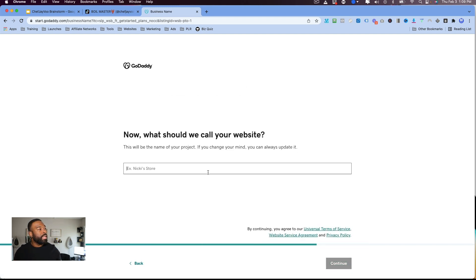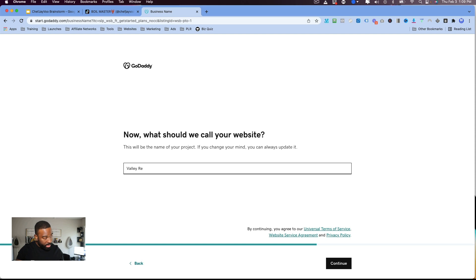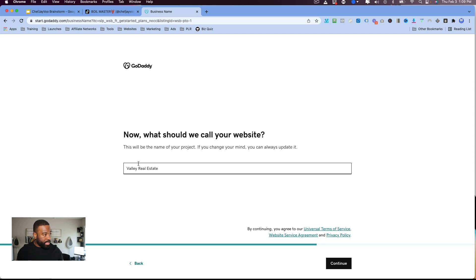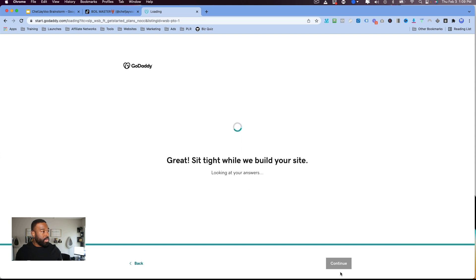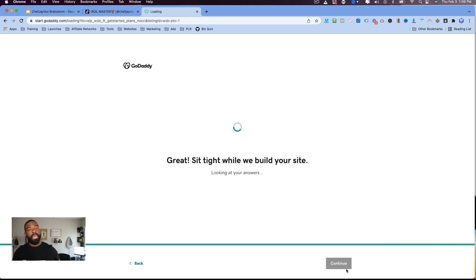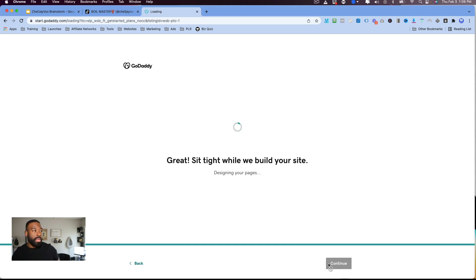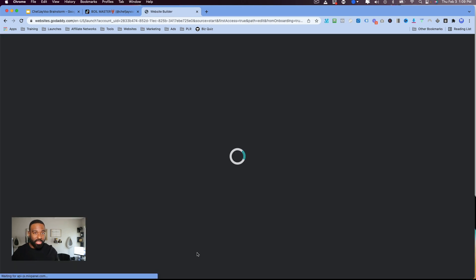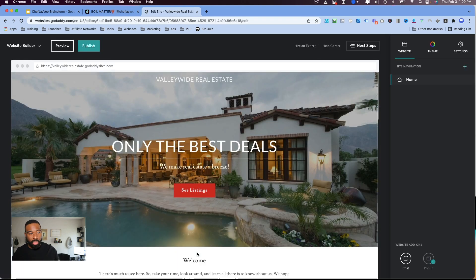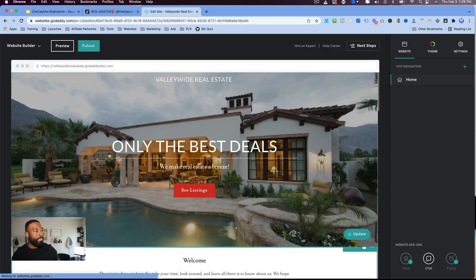All right, let's actually do Valley Wide Real Estate. All right, so let's continue here. And their layout is very similar to the other layouts that I've worked with before, except this one is a little bit more static, meaning that you can't just drag and drop anything wherever you want it.